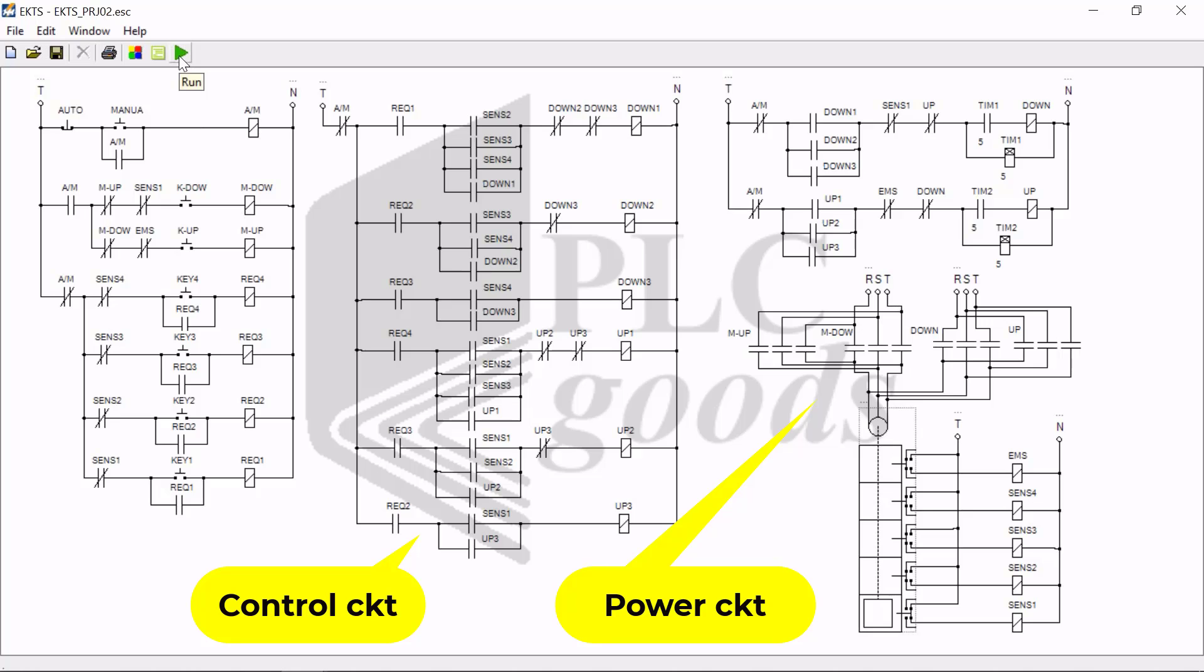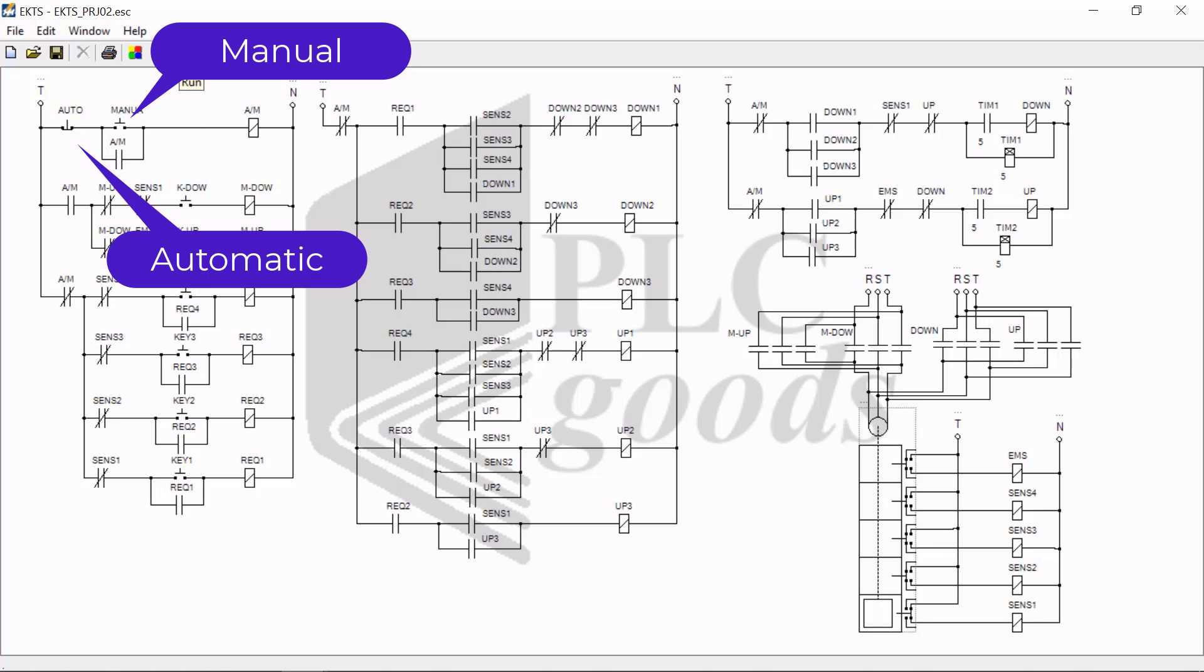And now by clicking on the green icon, I go ahead and run the program. The first line of the program determines if we want to work on manual mode or automatic mode.